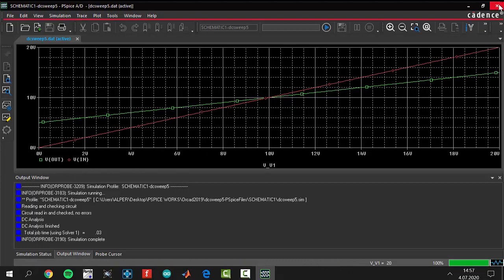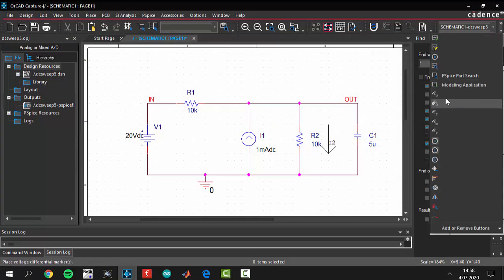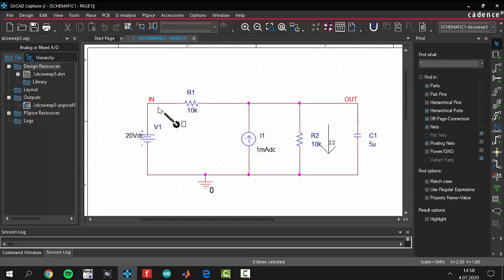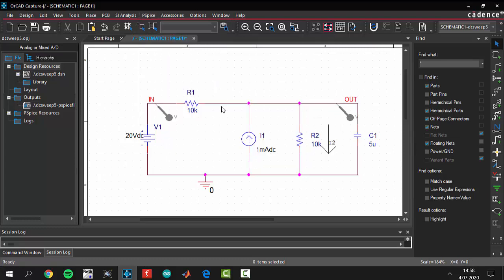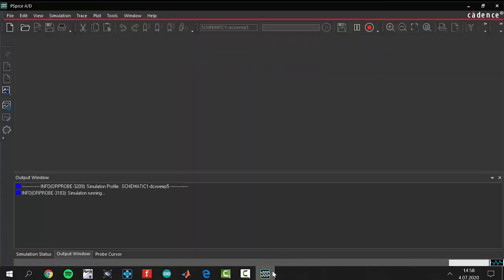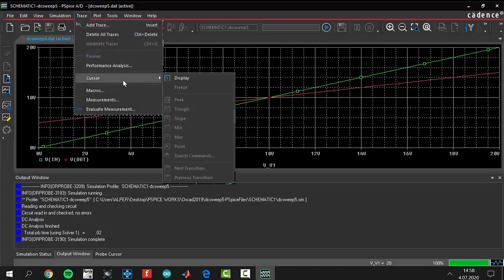There is another way to do the same operation. We can use voltage markers. Insert your first voltage marker at the first node and the second one at the second node, then press Escape. Just click Run and you will see the graph easily — you don't have to add any traces manually.